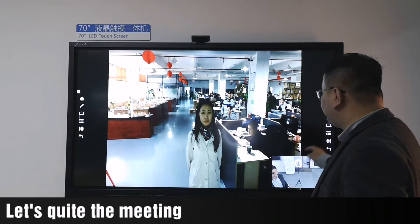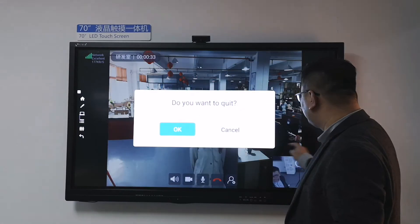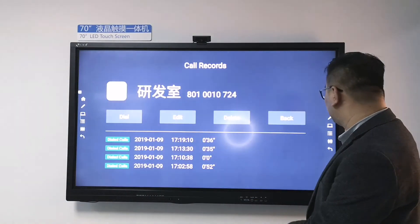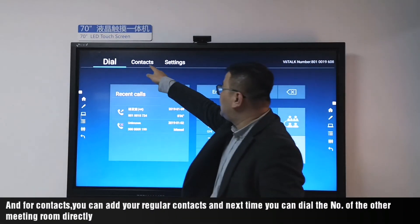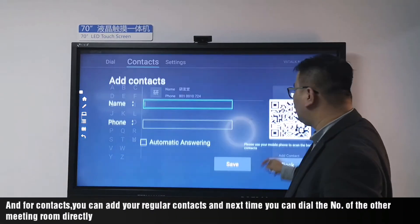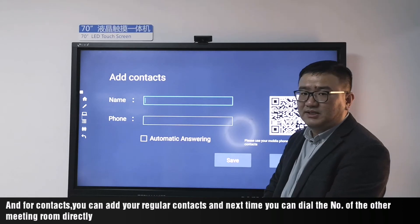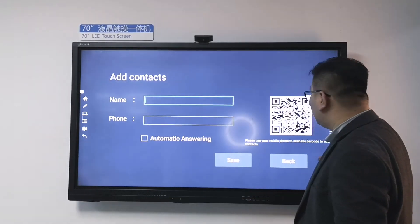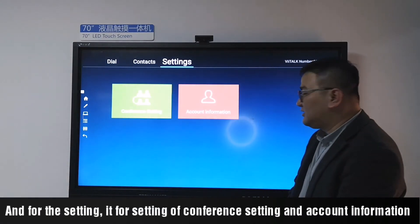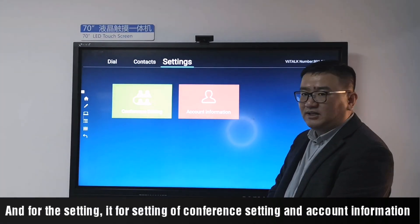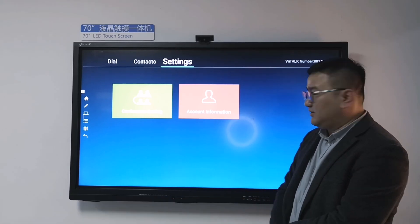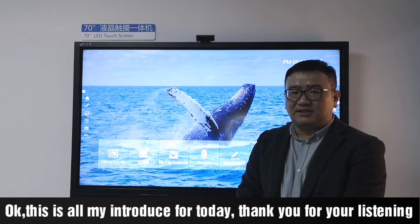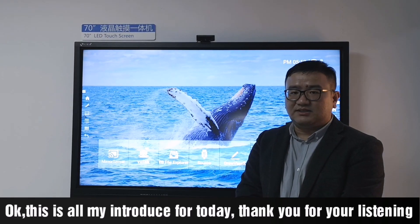For multiple meeting rooms, you need to designate a core task. Let's click the meeting tab. For contacts, you can add your regular contacts, and next time you can dial the number of other meeting rooms directly. The settings section is for conference settings and account information. This is all the introduction for today. Thank you for listening.